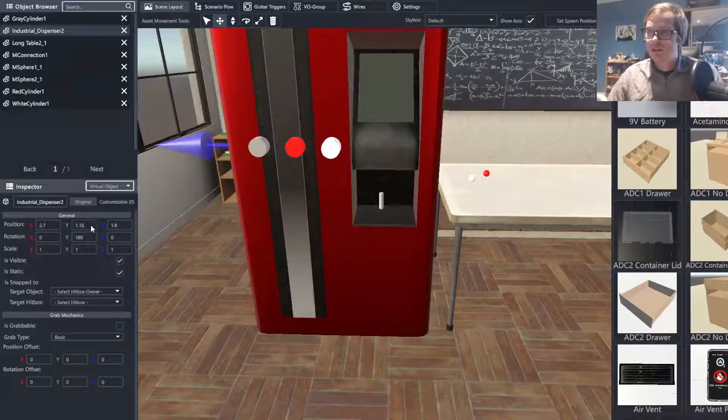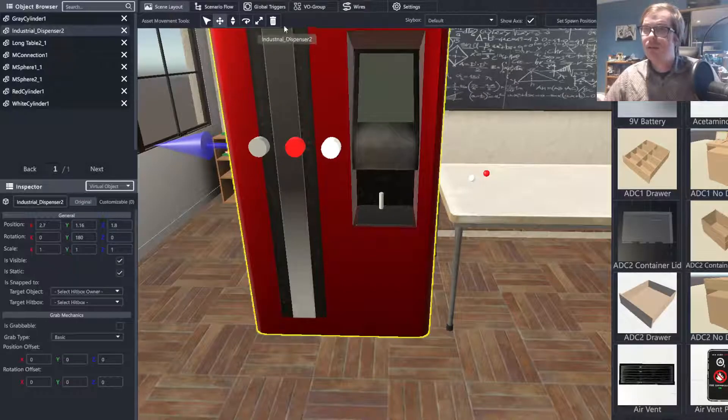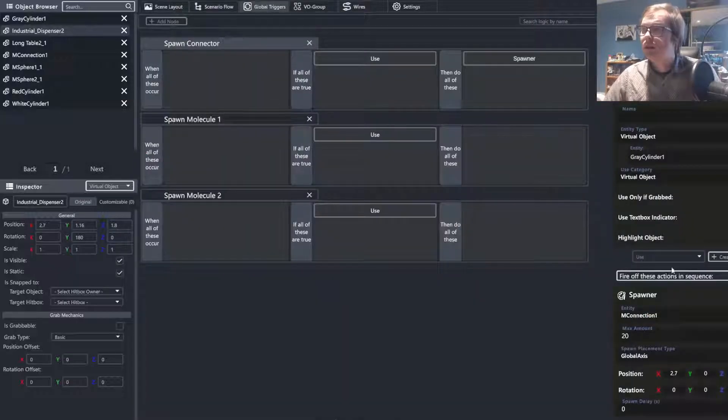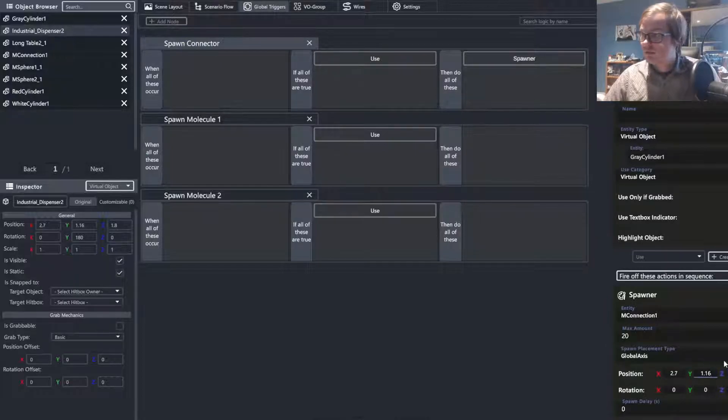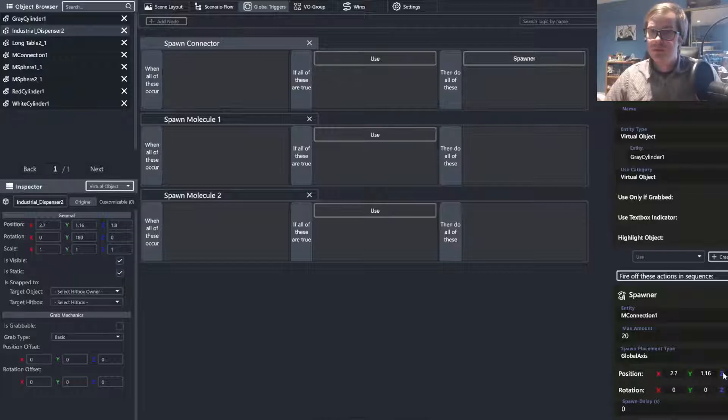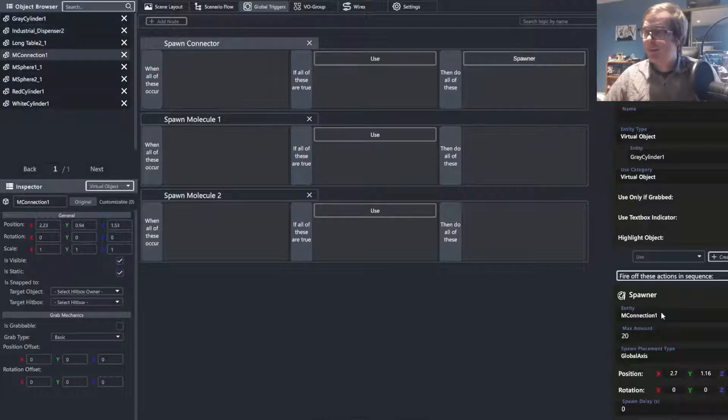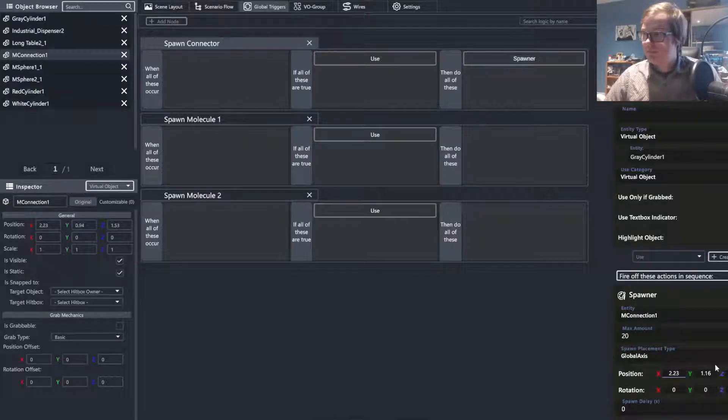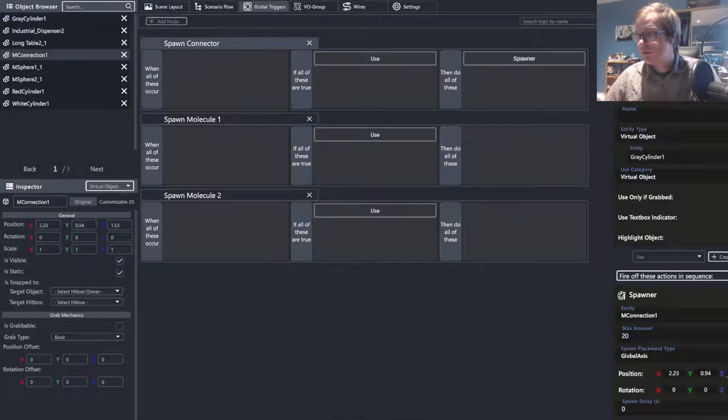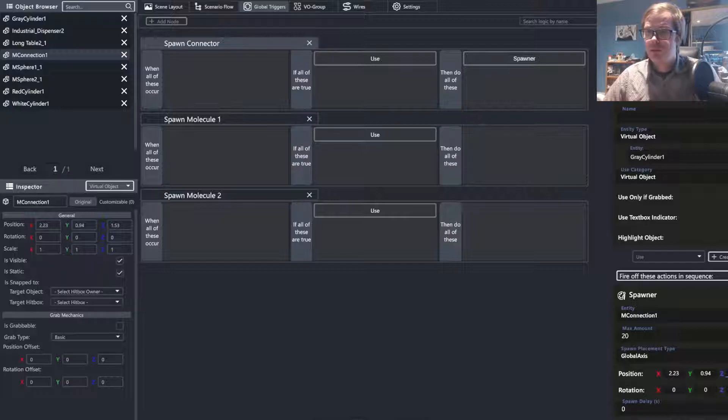Sorry, I want that to be a solid value. So 2.7, 1.16, and 1.8. Wait, no, that's the dispenser. My bad. I want it to be 2.23, 2.94, and 1.53.